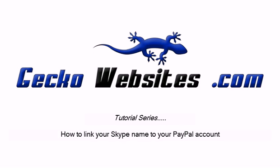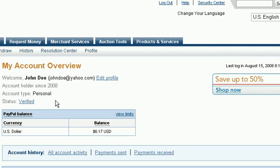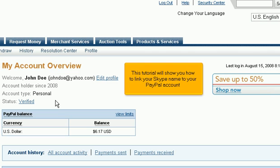How to link your Skype name to your PayPal account. This tutorial will show you how to link your Skype name to your PayPal account.